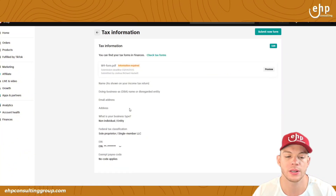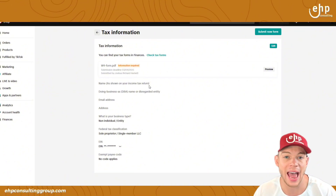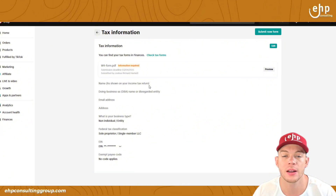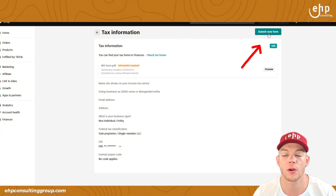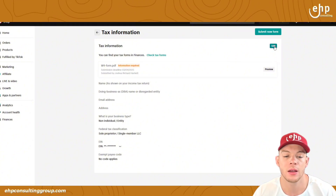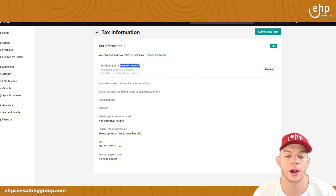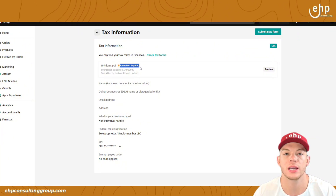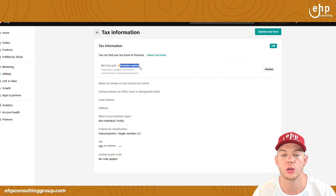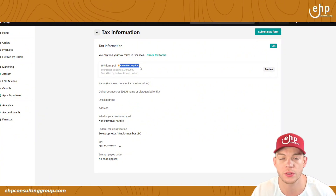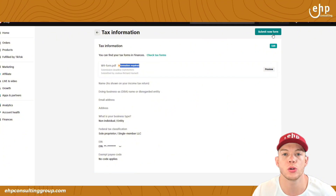Once you click on that, you're going to see your tax information. You might not have any in here, and if you don't, click Submit New Form. Or if you need to edit, you can edit. Even if it says Information Required, usually it's approved anyway. But to make sure this is fully approved, click Submit New Form.